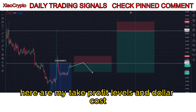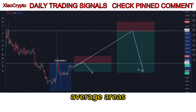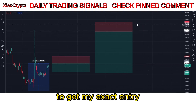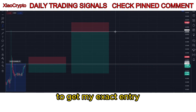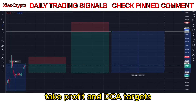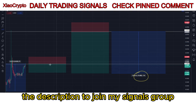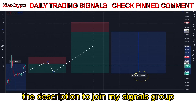I will set limit sell orders. As you can see here are my take profit levels and dollar cost average areas. This is not financial advice. To get my exact entry, take profit, and DCA targets, click the first link in the description to join my signals group.